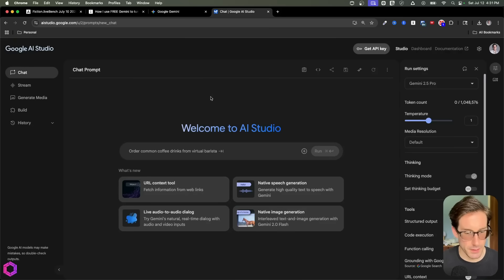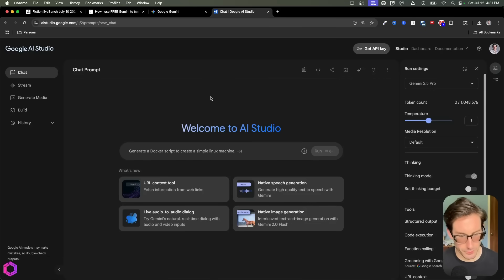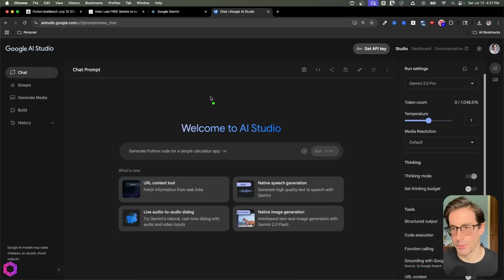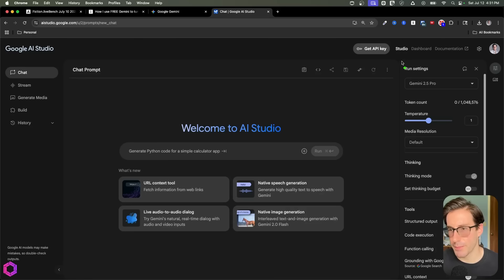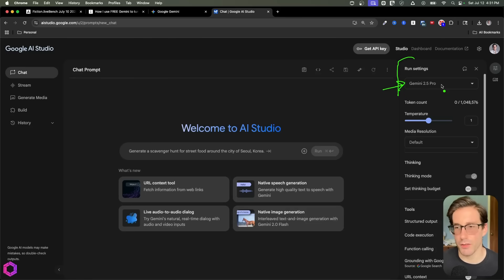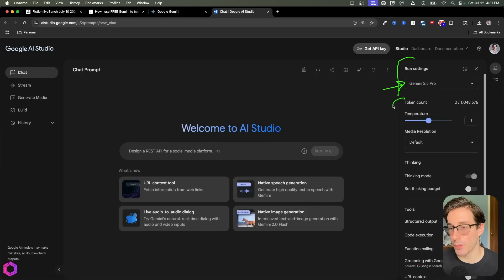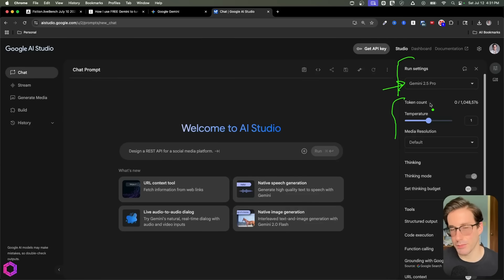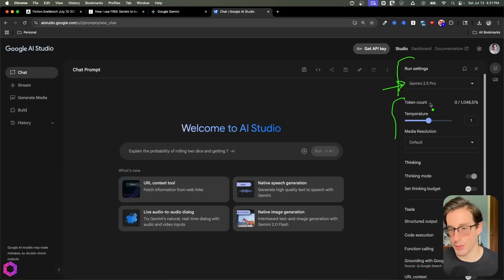So this here is AI Studio. There's a few things I'm going to walk you through. So first, we'll look at the right-hand side. So on the right-hand side here, this is where you choose your models. So you can do 2.5 Pro, Flash, et cetera. You have a bunch of settings here that you can play around with, which you can play around with if you're interesting, but most of the time it's relevant.